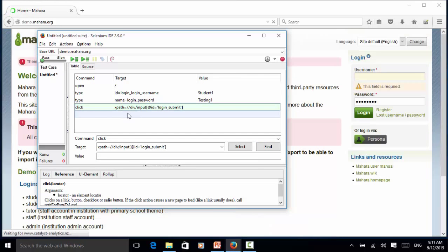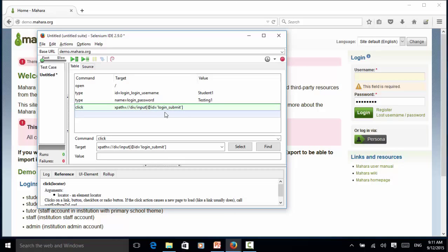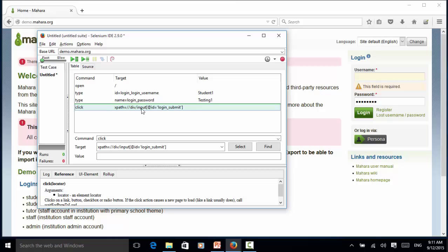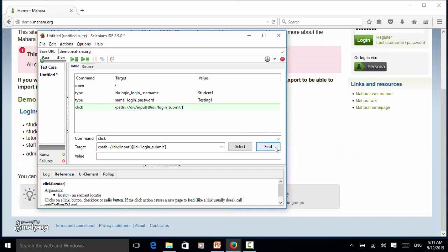For the submit button or for the login button, we can directly use ID. To teach you how to use XPath, here I drafted an XPath: xpath=//div[@id='login-submit']. If I click Find, now it found the login and this login button is highlighted.